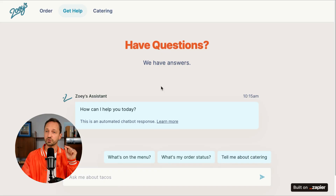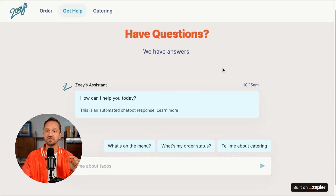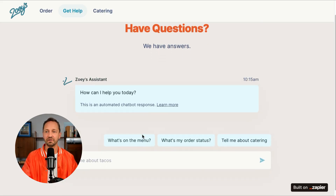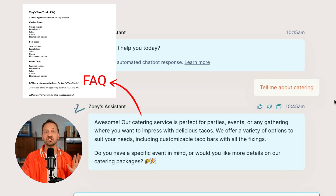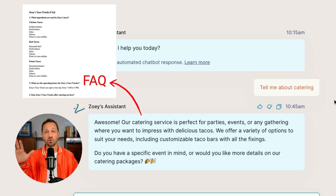So she's going to create a chatbot using Zapier that's going to help based on FAQs that she already has and knowledge that she has stored in Zapier. This chatbot is going to allow her to focus on the most important things. So let's see just how easy it was for Zoe to set something like this up.